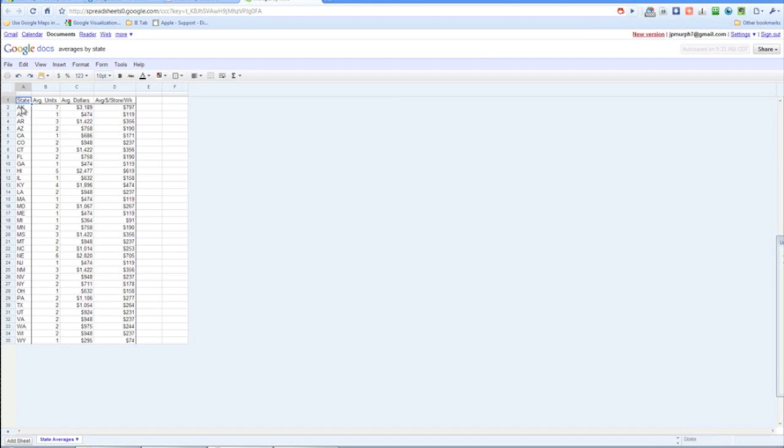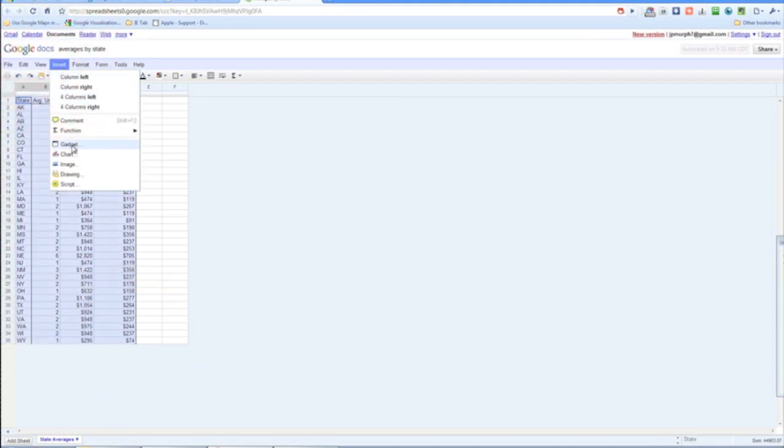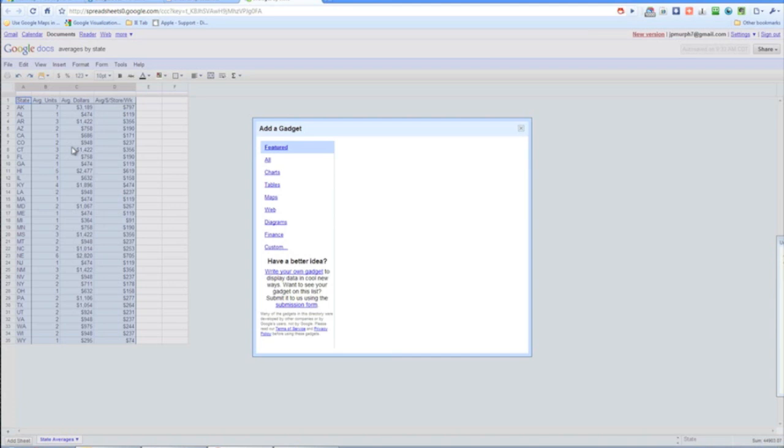So, same thing we had in Excel, we have the states, average units, dollars, and average dollars per store per week. Actually first, let's go ahead and select the entire range. And then we want to insert gadget.